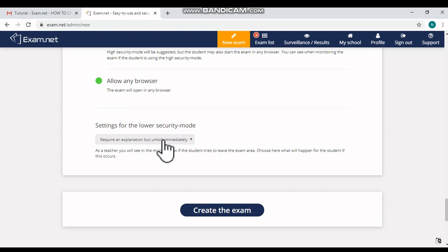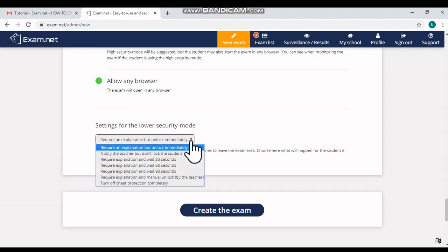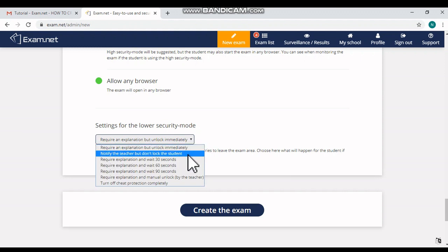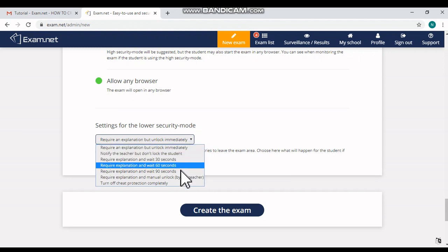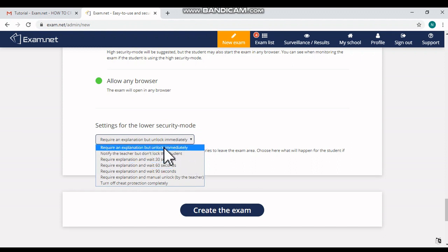As a teacher, you will see in the monitor view if the student tries to leave the exam area. So we have to choose the options here from the list box. You can choose the options: what will happen for the student if he or she wants to close the exam window by mistake or manually? If it happens, what you can do as a teacher?